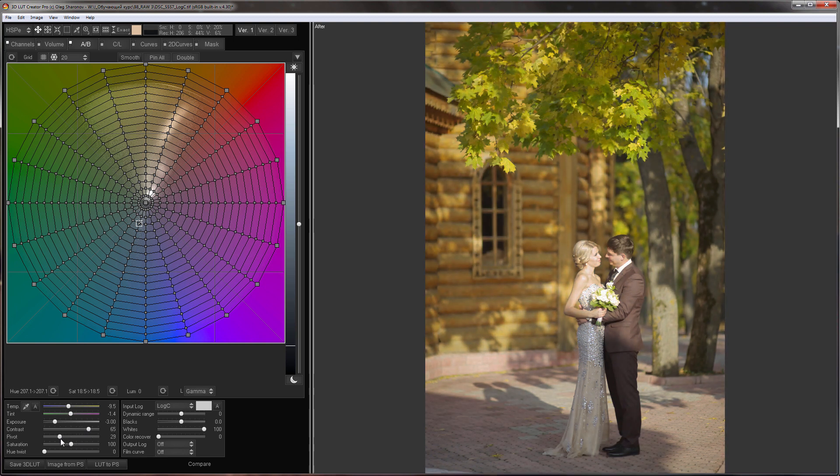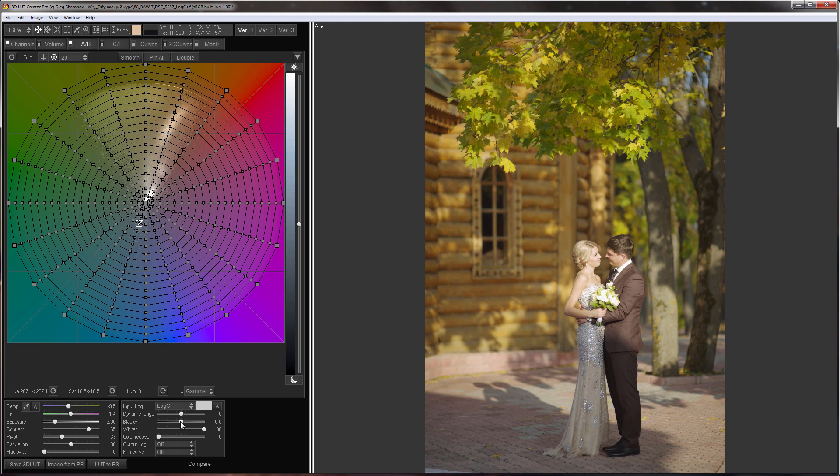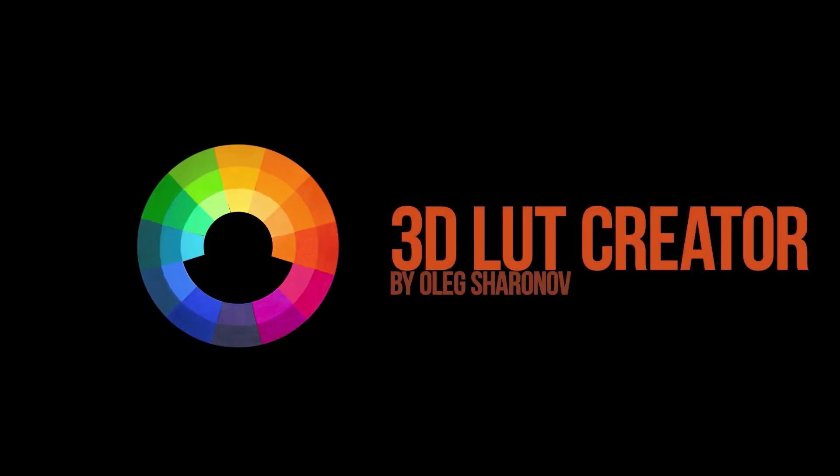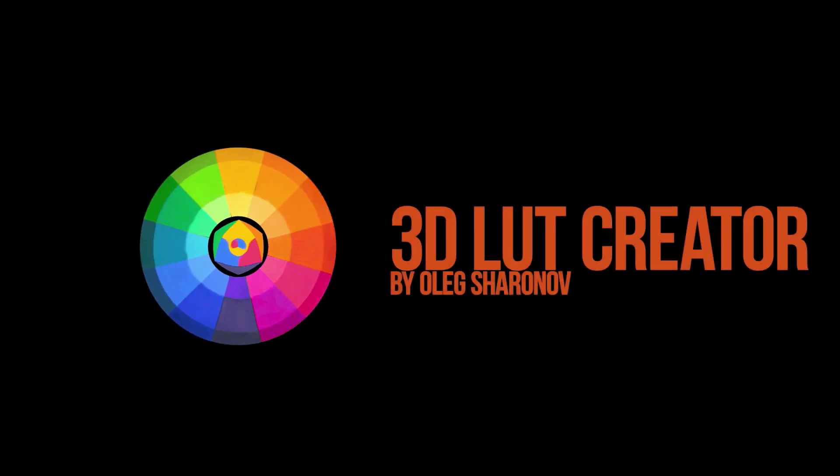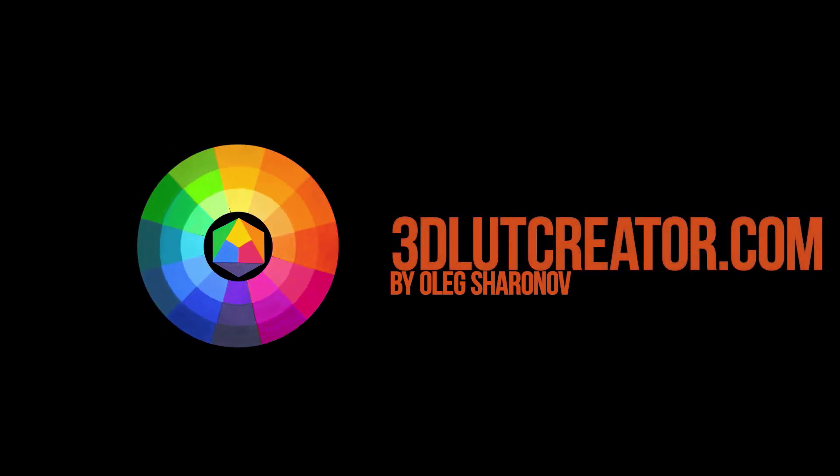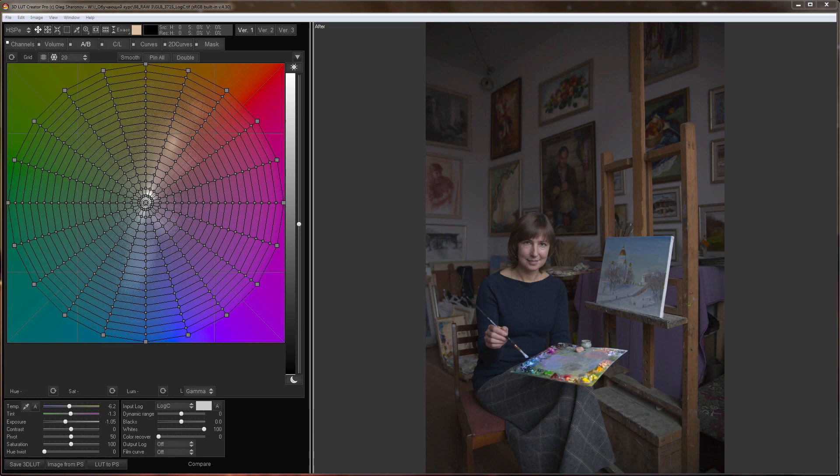In this tutorial, I will be developing RAW images from different cameras with 3DLUTCreator. Let's start with this photo. This is how it appears right after opening in 3DLUTCreator. It has the right color and soft contrast. The photo was taken with Nikon D600.